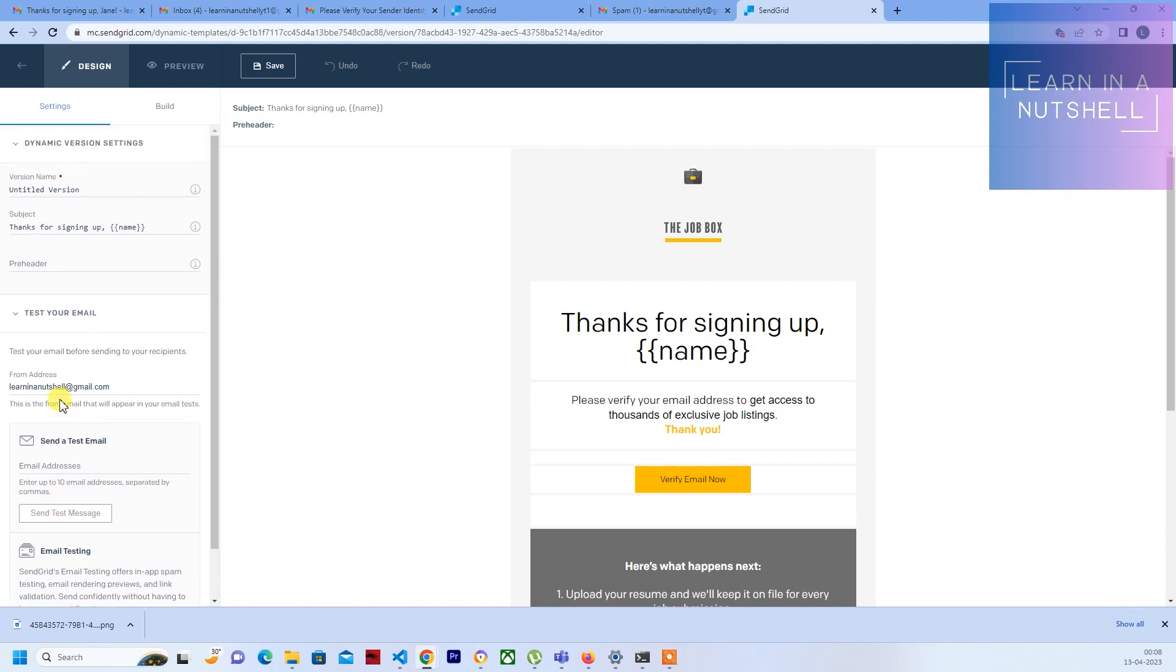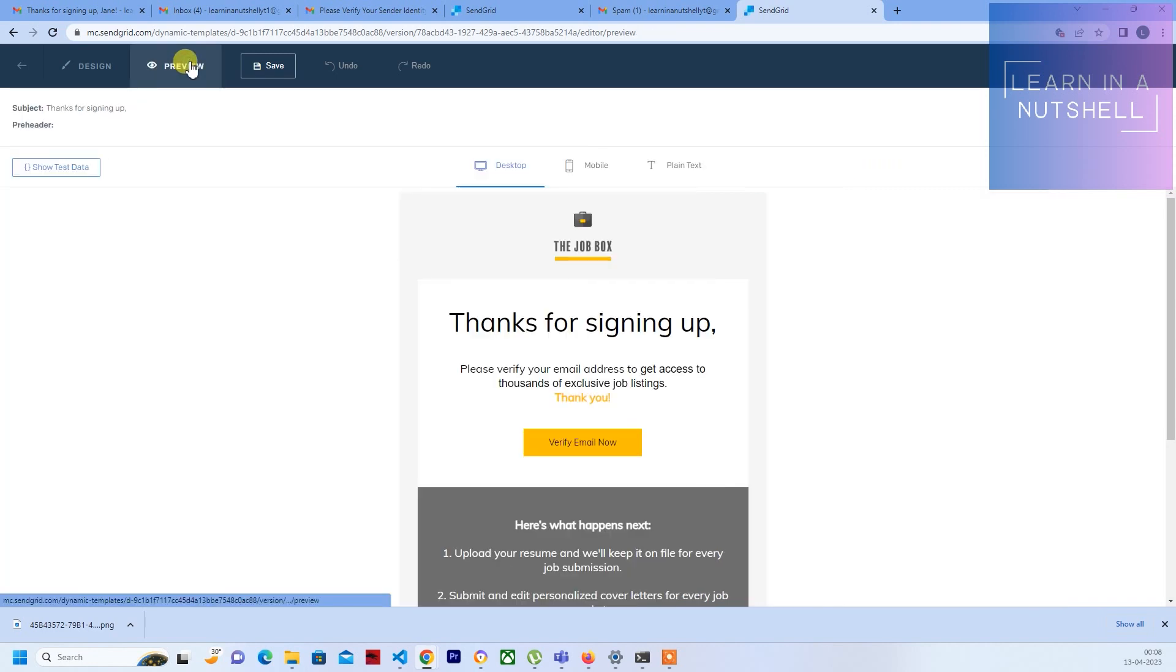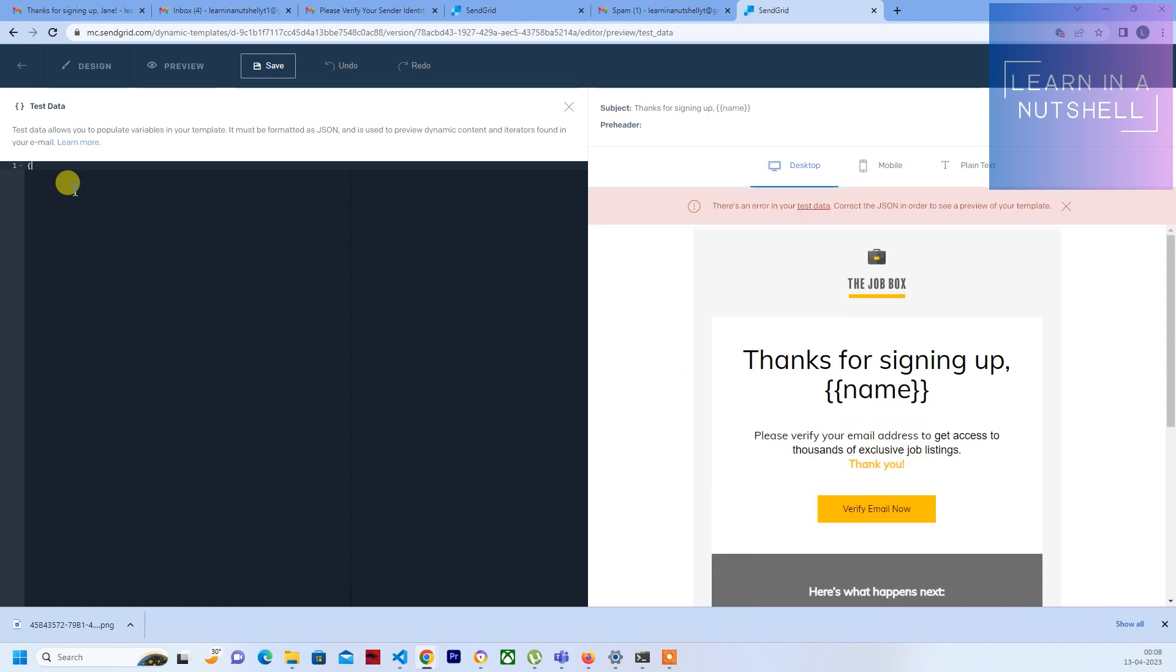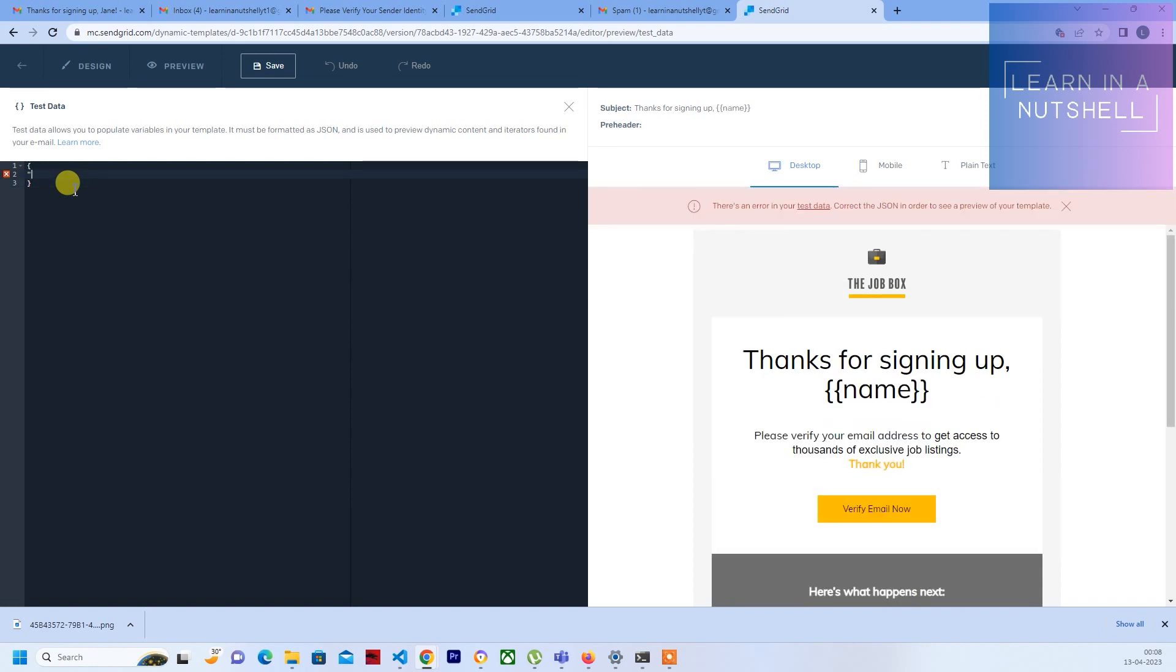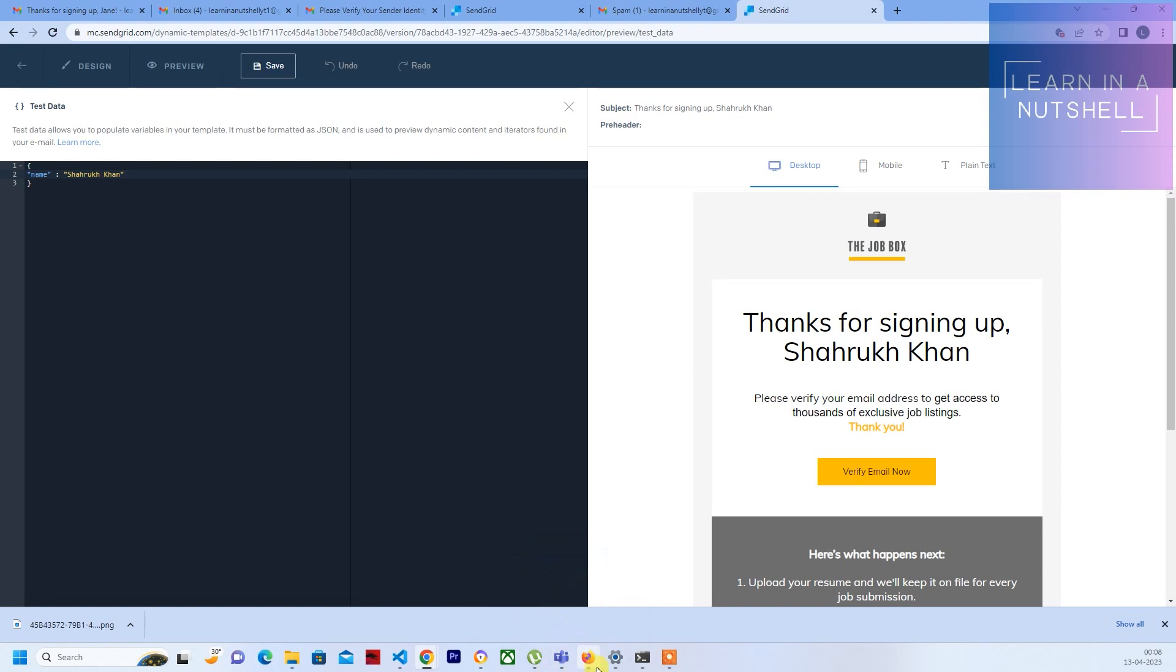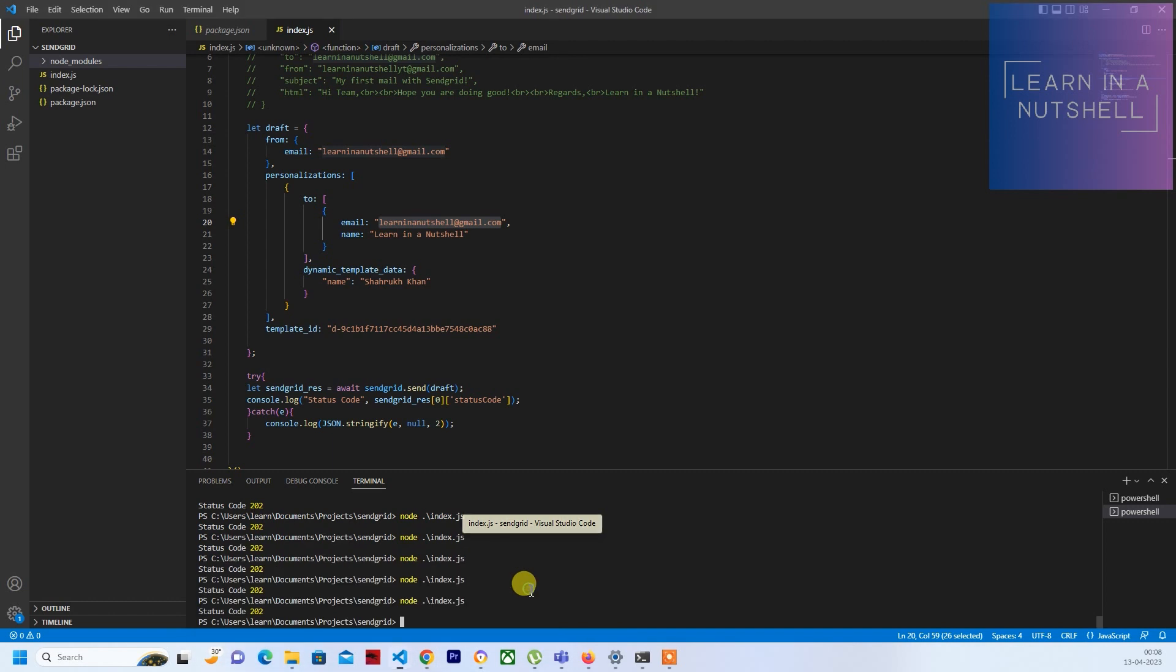Let's see what we'll do. You can test it here or you can go to preview. Click on show test data, and here you can provide the test data. So the variable name what you have given can be provided here as well. Let's give Shahrukh Khan. If you see here on the right-hand side, Shahrukh Khan is coming here - it's coming in the subject as well. So probably it's due to the change which you have made which is taking time to propagate.